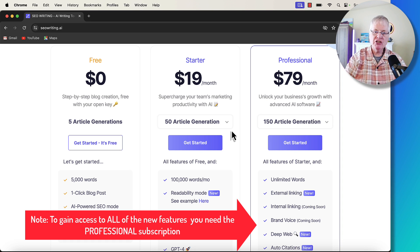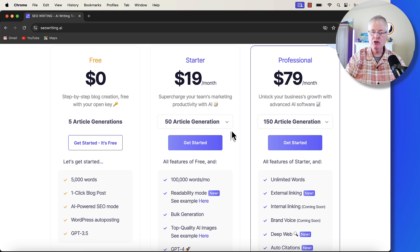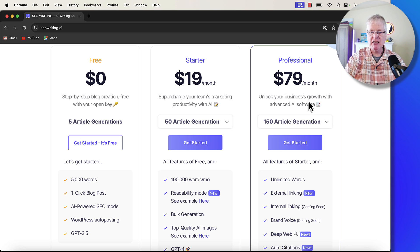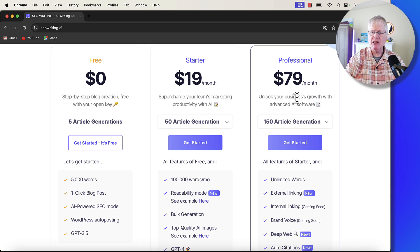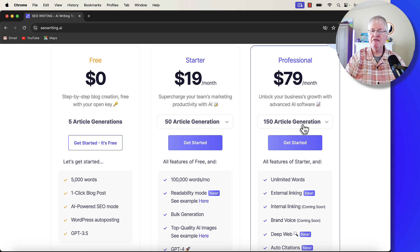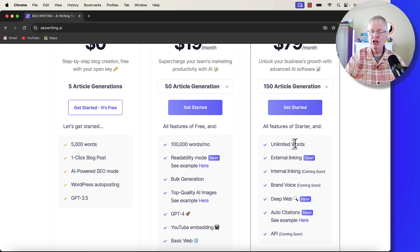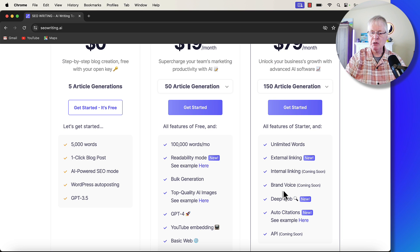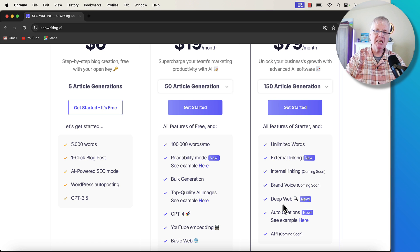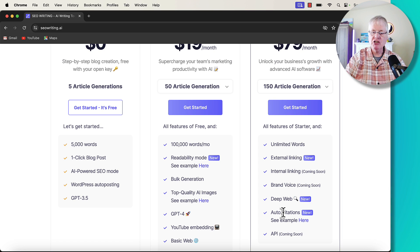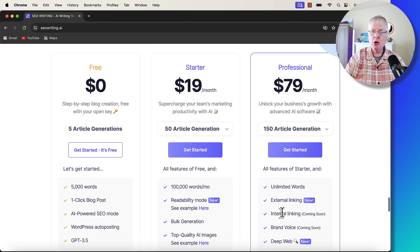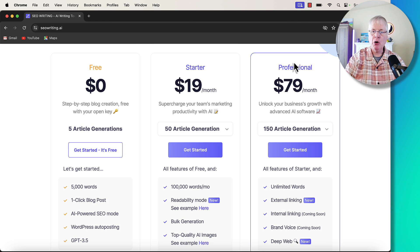My suggestion is, if you're only going to have one AI writing tool, you probably want to get into a plan that's going to give you access to every feature they have available. The professional plan is obviously more money, but you get 150 article generations and unlimited words. You're going to get external linking, internal linking is coming soon, brand voice, and there's a new feature called deep web and auto citations. That's part of this new feature rollout. So my suggestion is to go in at the professional plan.